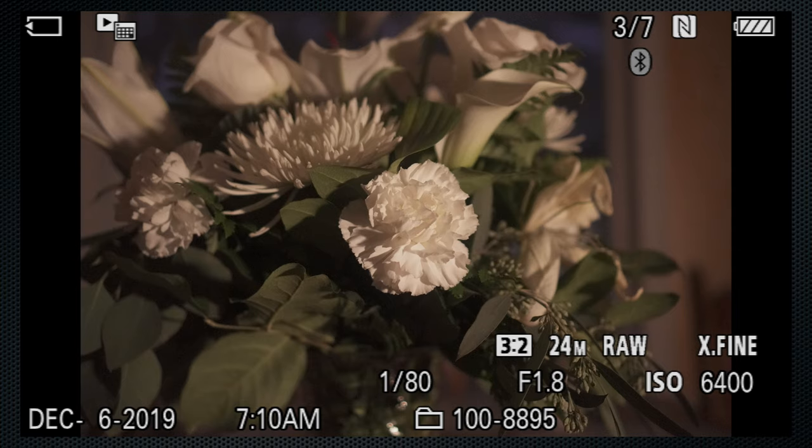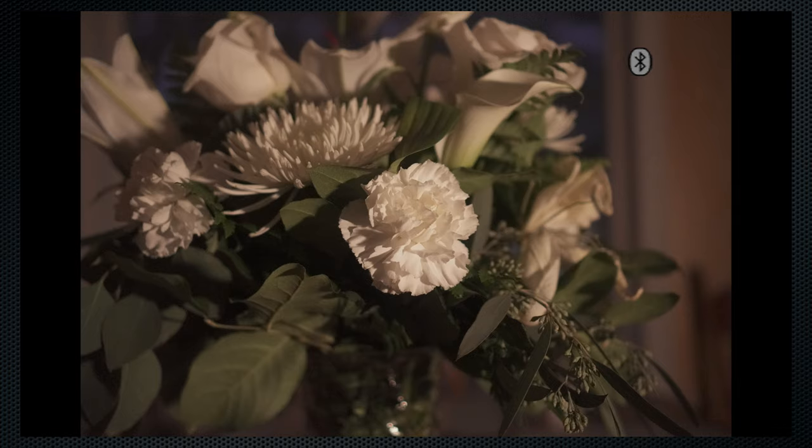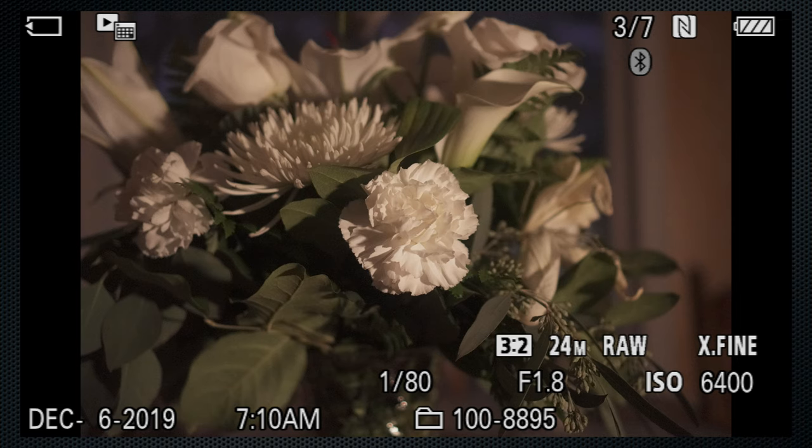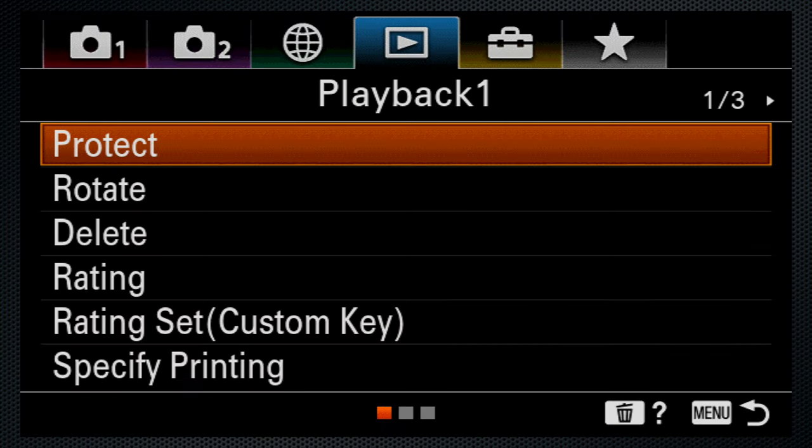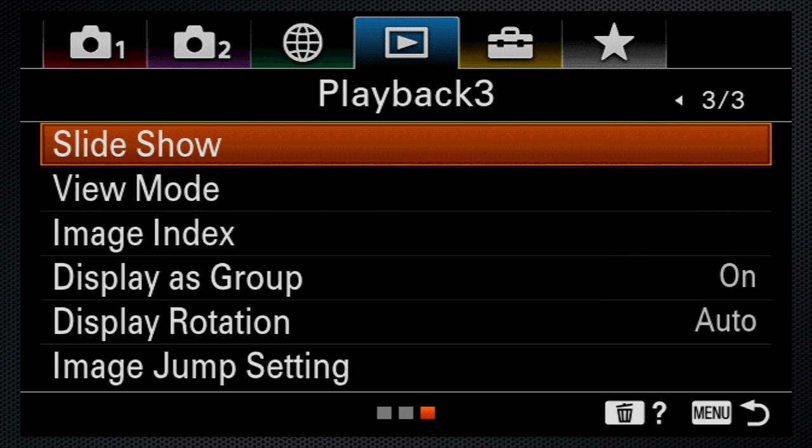In playback, DISP cycles through the screens of EXIF data. Sony does not provide options to modify the image or export JPEG from RAW files.